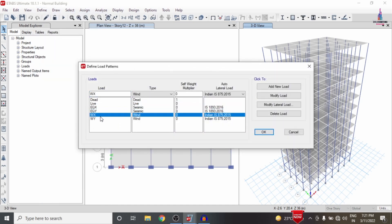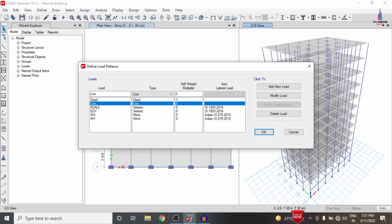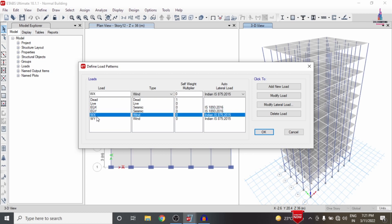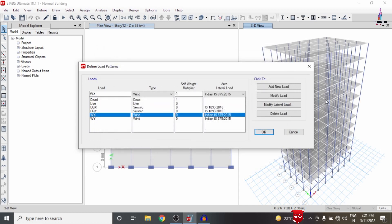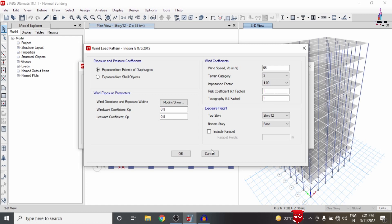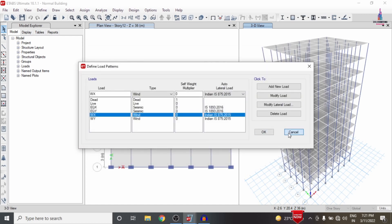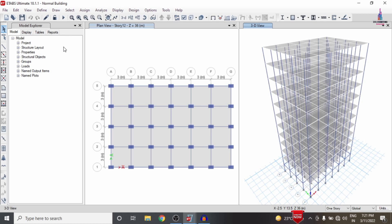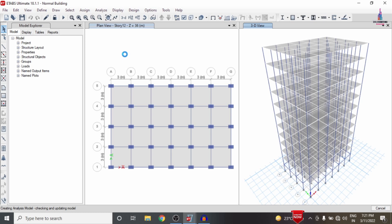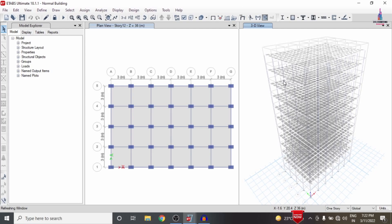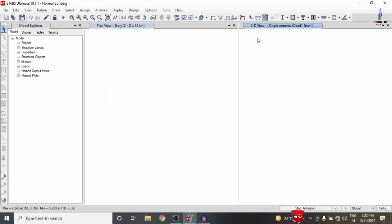I applied load cases related to gravitational loading — dead load and live load — as well as lateral loading conditions including earthquake and wind loading. The seismic zone factor is 0.36, which corresponds to Zone 5. I also considered wind loading data. After modeling and applying all load cases, I go to the Analyze option and click Run Analysis, which performs the analysis for the building without using the shear wall condition system. The deflection diagram under dead load is now visible.